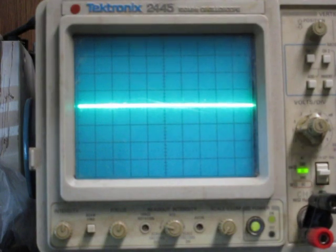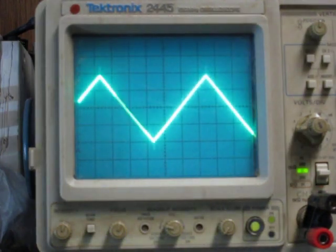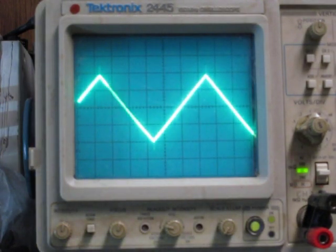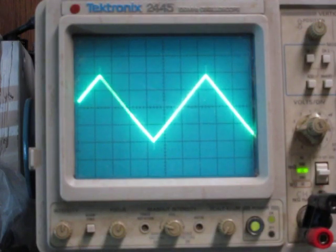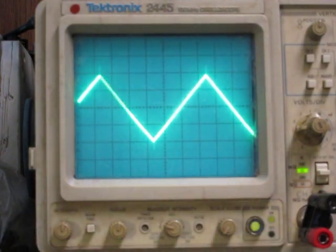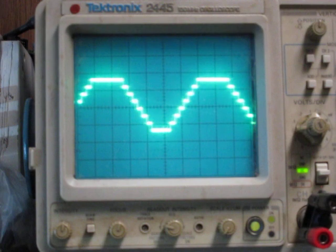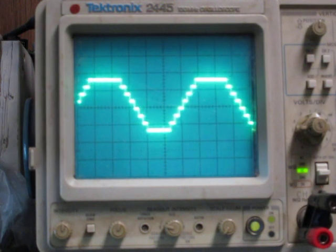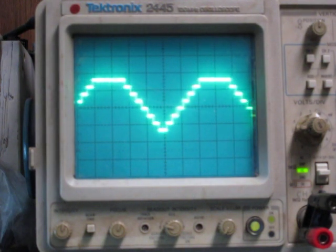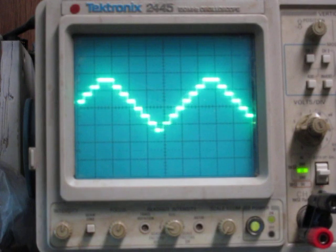All right, so this is our base triangle wave that we're using as our input. Let me turn up the volume just a little bit. And then this is it with an 8-step stair step and you can see me adjusting the high and low there.